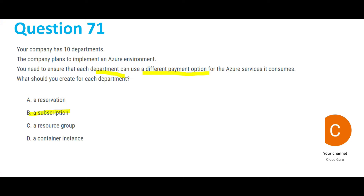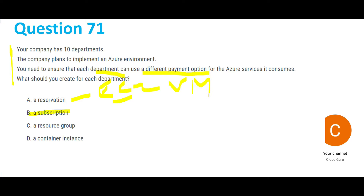But why not A, C, or D? Option A — reservation — applies to VMs. In Azure terms we call EC2 a VM. This cannot be the answer because reservation applies only to VMs, and the question is talking about the entire Azure environment, which can be a combination of services.